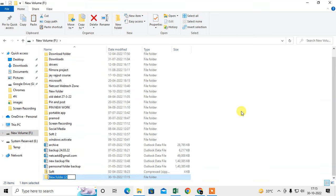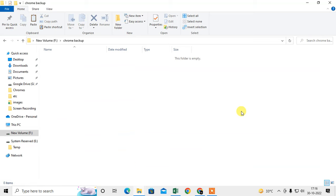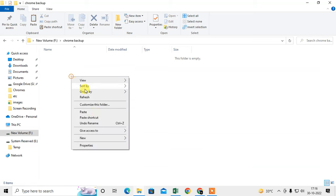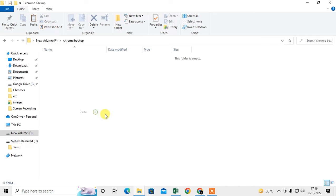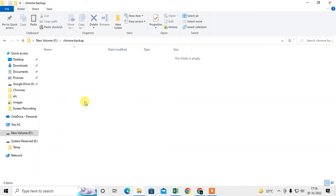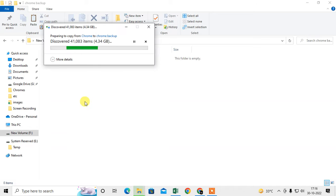Create a folder called 'Chrome Backup' and paste the User Data folder into it. It will take some time to paste.